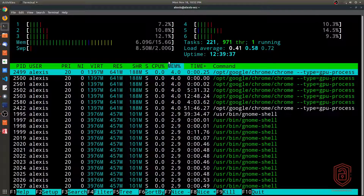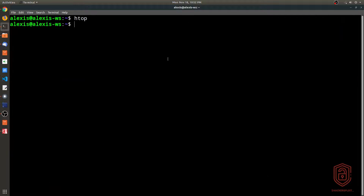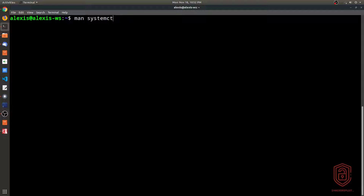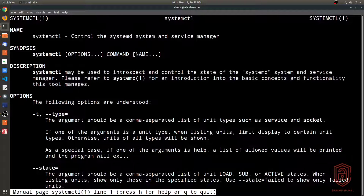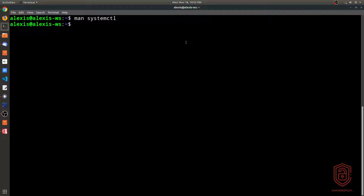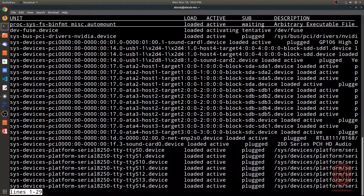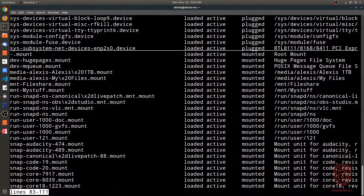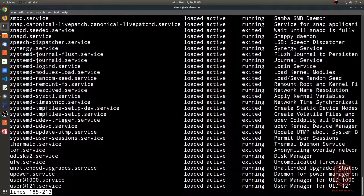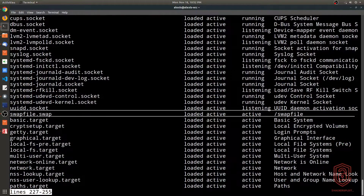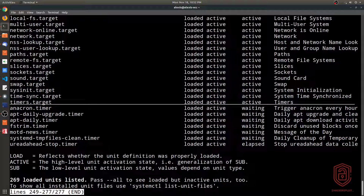Now let's talk about service management with systemd, which is increasingly the standard. Running `man systemctl` shows it controls the systemd system and service manager. To list all active services, run `systemctl` — there are about 269 loaded units covering all running services. You can also pipe the output: `systemctl | grep ssh` to find specific services.